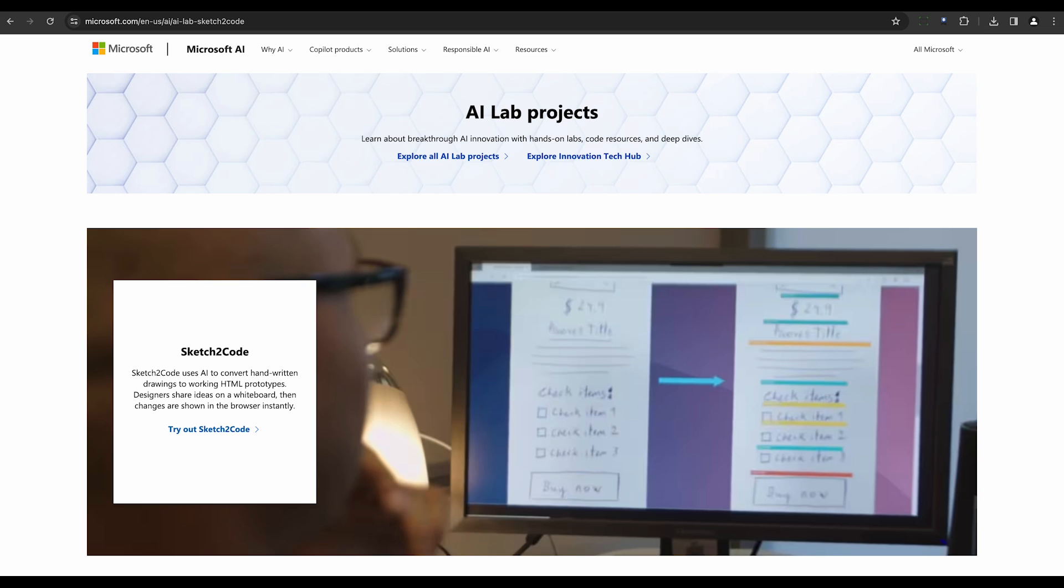Then, there's Sketch2code. Developed by Microsoft, this tool converts hand-drawn sketches into HTML forms using computer vision. It's a game-changer in accelerating the design process.